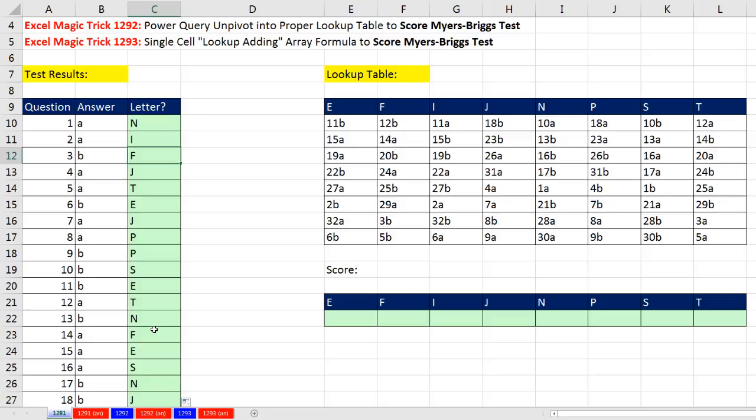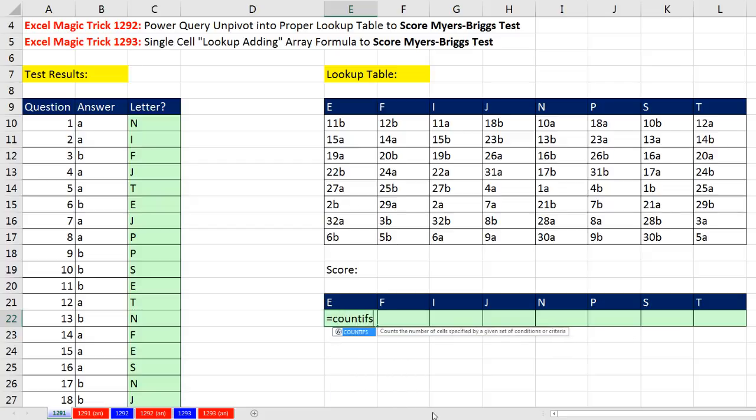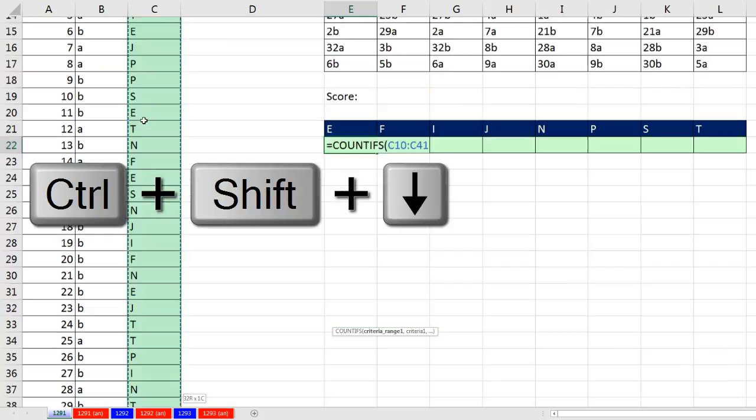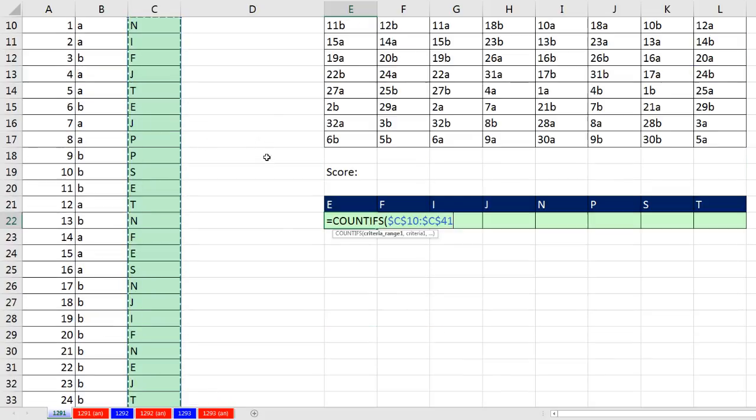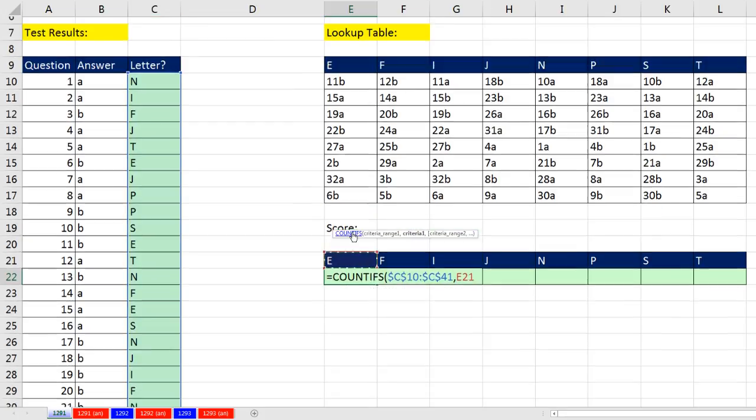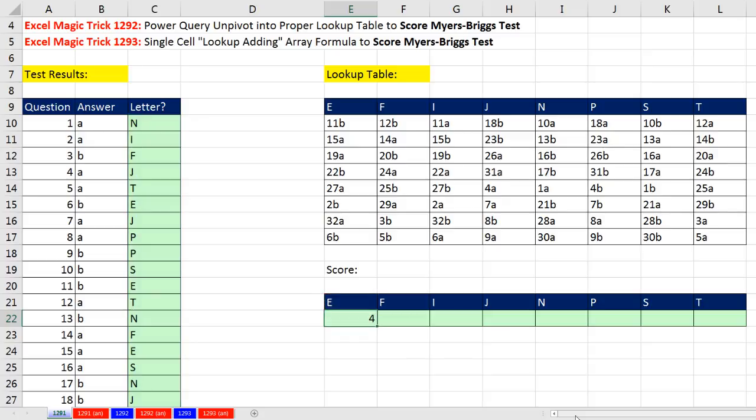I have my column of letters for each one of the questions. I come down here for the final score, and I simply use COUNTIFS, which will count with a given set of one or more conditions or criteria. So the criteria range is simply the whole range, Control-Shift-Down, F4, comma. And the criteria, please count only the E's within that range. That's a relative cell reference. Close parentheses, Control-Enter.